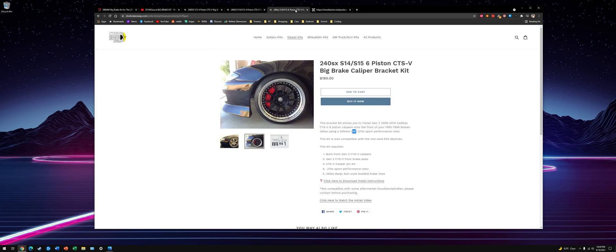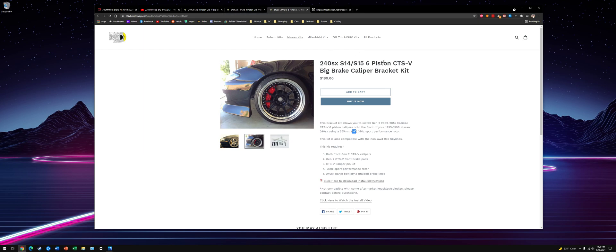And then the rear, you can use Z32 stuff. I'll post some of these links in the description. You can message me on YouTube or Facebook if you have any questions. Thanks for watching. See you in the next one.